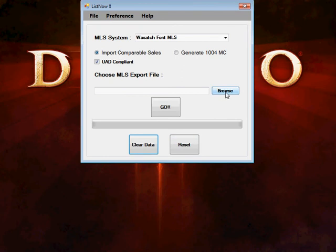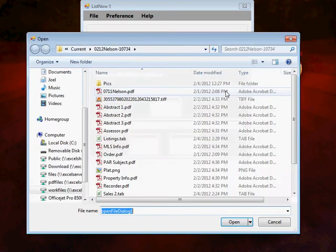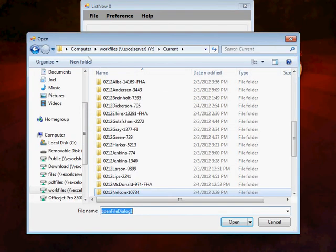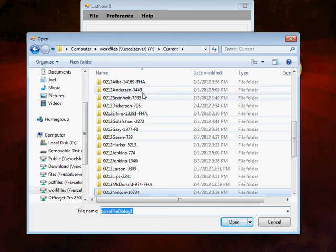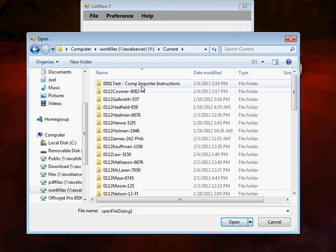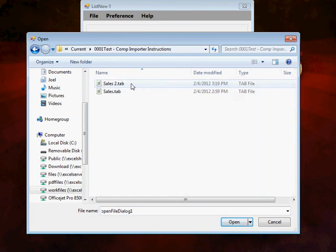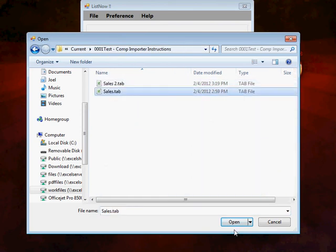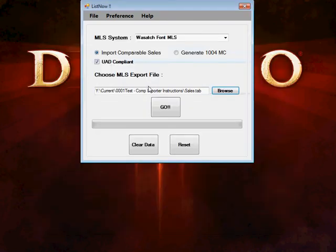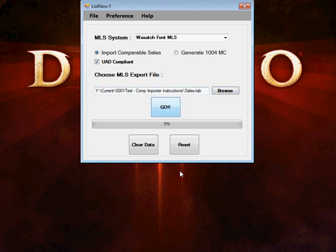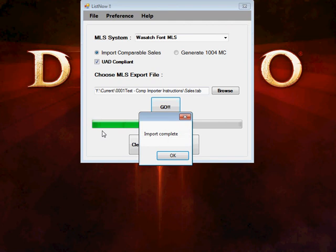The next step is you're going to browse and you're going to find the file that you want to import. So my first sales search was this file. I'm going to take that and it's going to show up there. Once I hit go, it's going to show me on the status board what it's doing.